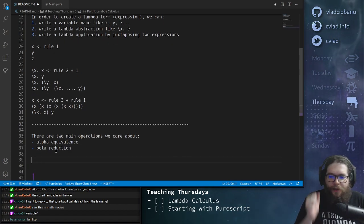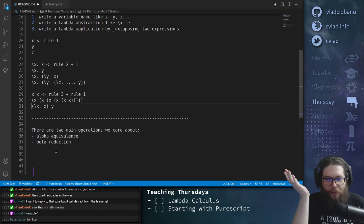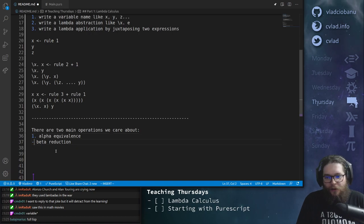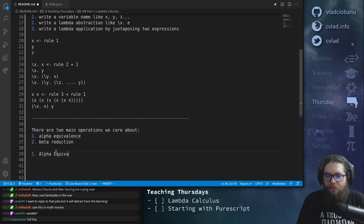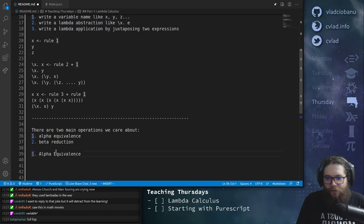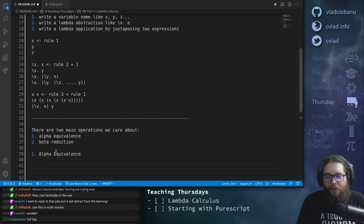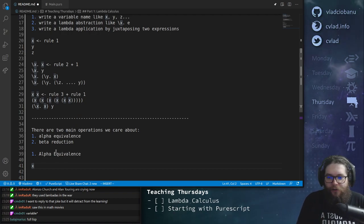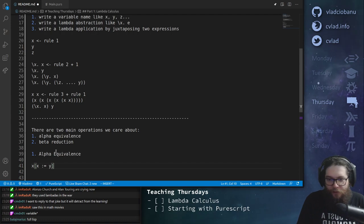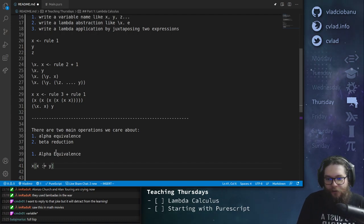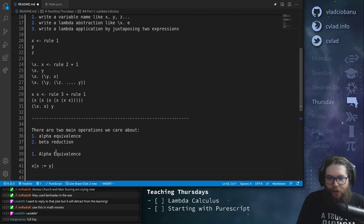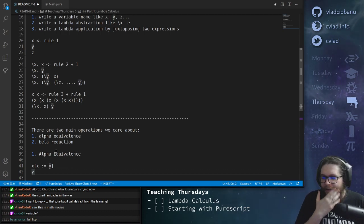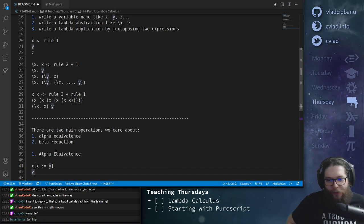With these two things, we'll be able to do interesting things with lambda terms. So let's see what the first one is — alpha equivalence. What does alpha equivalence say? Well, it basically says that given some term x, you can always rename it. So you can do this: x takes the value of y. This is the rename, and then after that, when you evaluate it, the result is y. So it's basically just search and replace — that's literally how you can think about it.